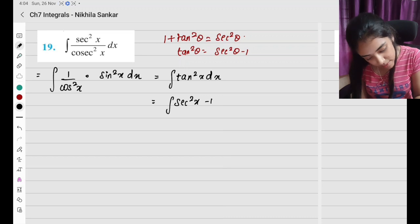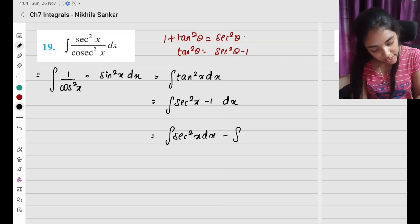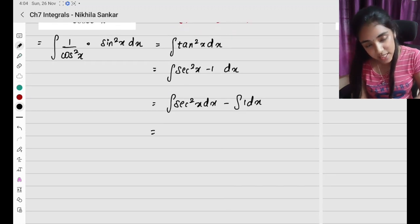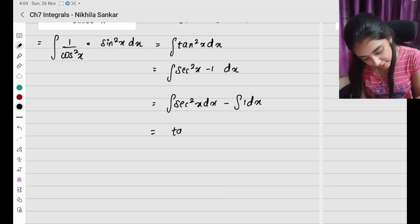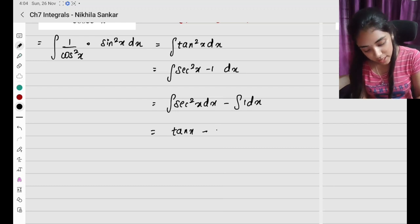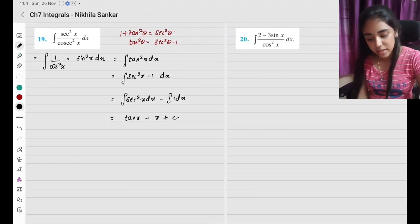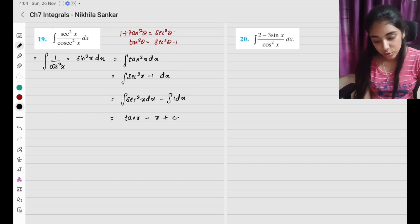Making the substitution, this becomes integral of (sec squared x minus 1) dx. Splitting: integral of sec squared x dx minus integral of 1 dx. The integral of sec squared x is tan x, and the integral of 1 is x, so the answer is tan x minus x plus c.